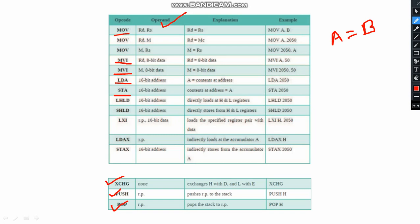Then MOV rd, M — rd is equal to M. For example, MOV A, 2050H — this is hexadecimal data. Similarly MVI rd, 8-bit data — the 8-bit data will be stored in rd. MVI A, 50H means 50H will be stored in the accumulator. A means accumulator register, I stands for immediate.